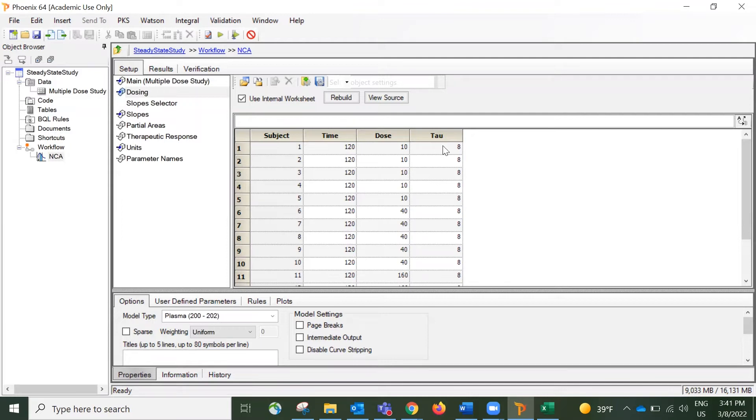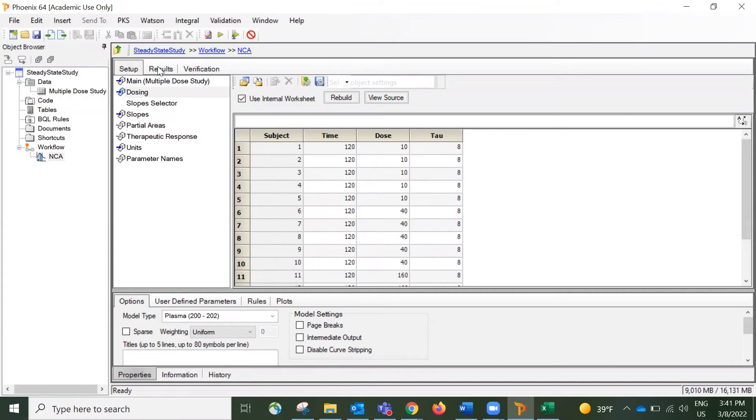And for the tau column, I entered 8. So this is the dosing interval for this multiple-dose study. And now everything has been set.